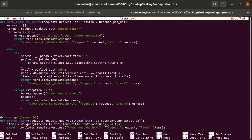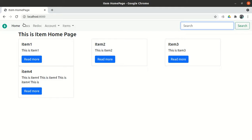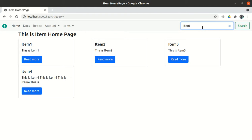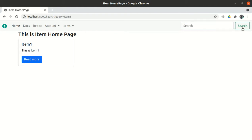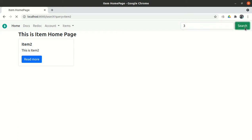Let me go to the home page and test it. If I click search with nothing entered, nothing changes. If I search 'item one', only item one is displayed. If I search 'item two', only item two is displayed. If I search just 'three', then item three is displayed — because we are checking whether that string is contained in the title.